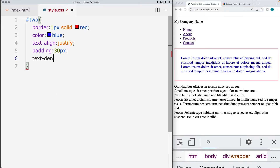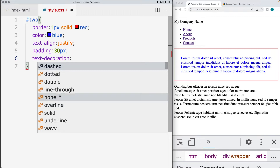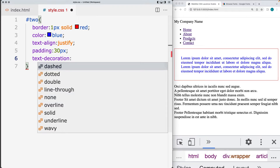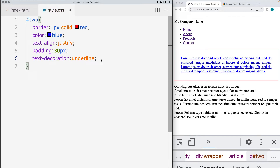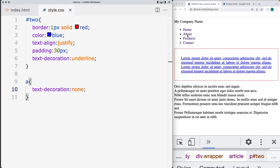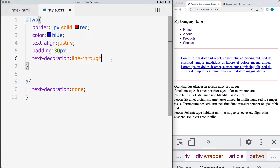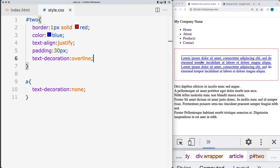Text decoration has a number of options: underline, overline, line-through, and none is the default so there's no decoration on the text. If you are using an anchor tag, by default there are decorations on those. So let's do the underline for the text content, and then select the anchor text and do the text decoration. If you want to remove the default text decoration of the anchor, you can set those to none. You can also do a line-through, which places a line through the selected text.